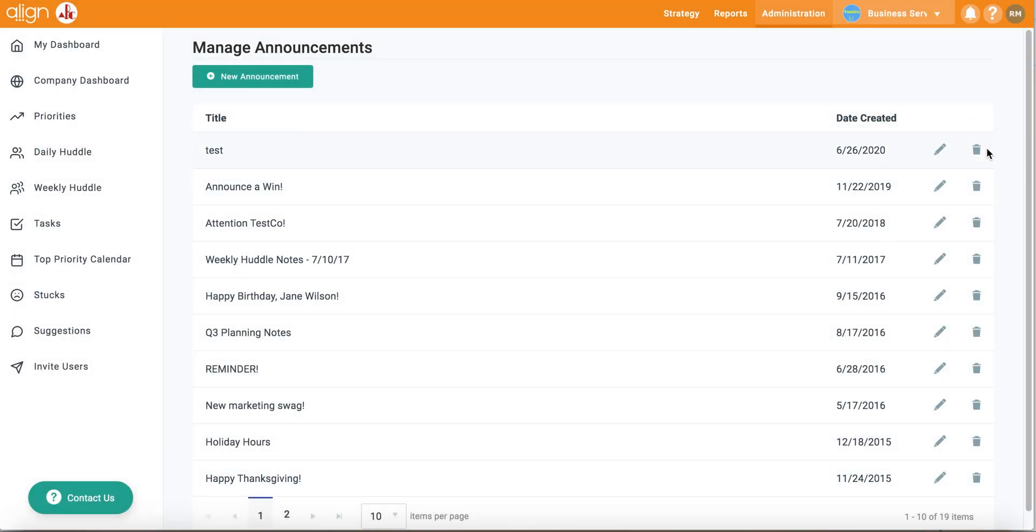Lastly, you're able to delete and edit all of your old announcements from the Manage Announcements page using the pencil and garbage can icon.